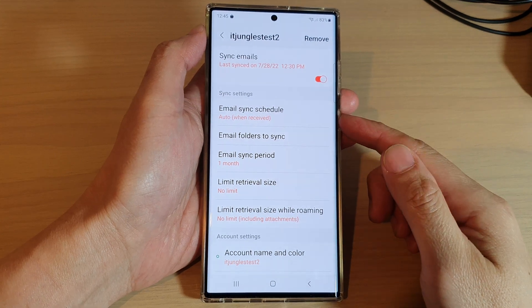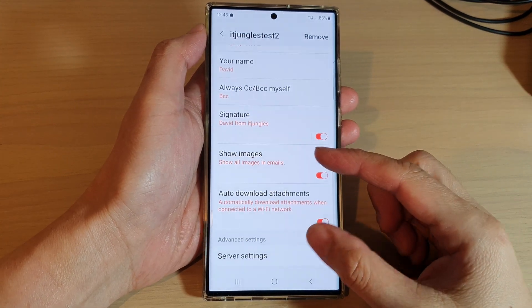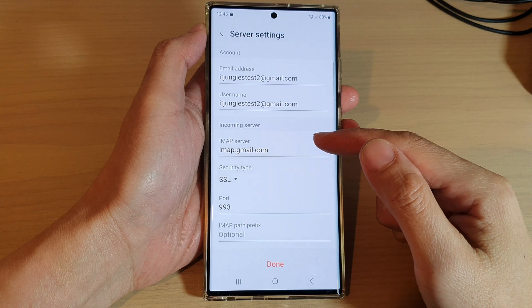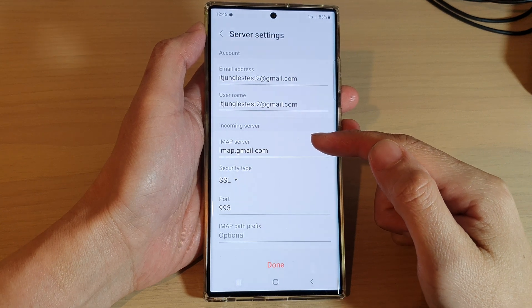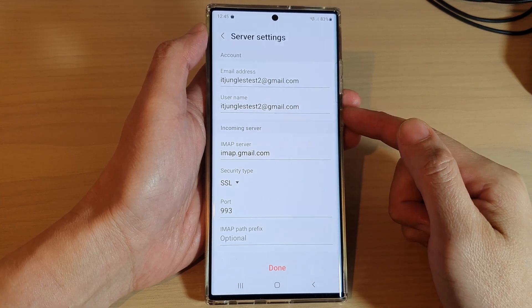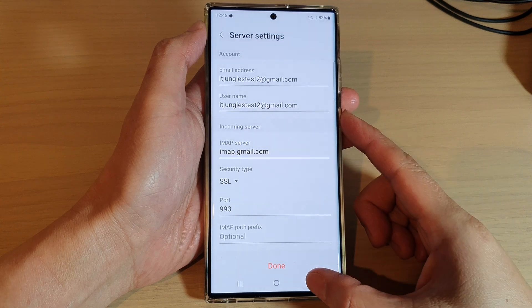Hey guys, in this video we're going to take a look at how you can change the IMAP settings in Samsung Email on the Samsung Galaxy S22 series.